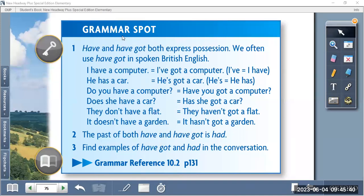So we have the first point here: grammar spot — have and have got. Have and have got both express possession. For example, I can say 'I have a book' or 'I have got a book' — the same meaning. Have and have got both express possession. We often use 'have got' in spoken British English.